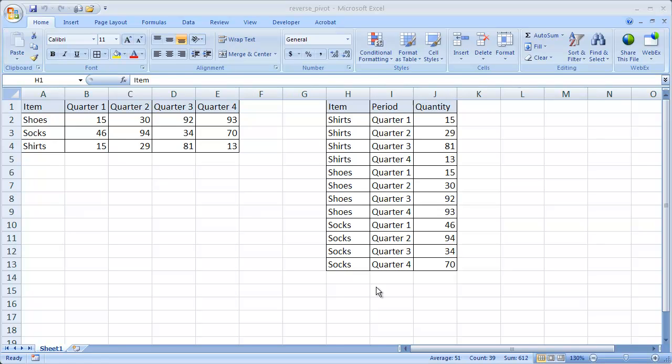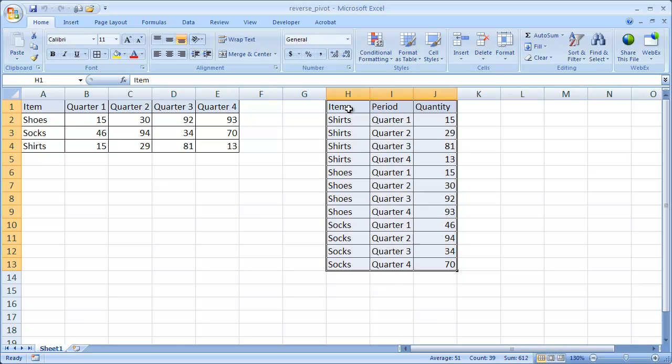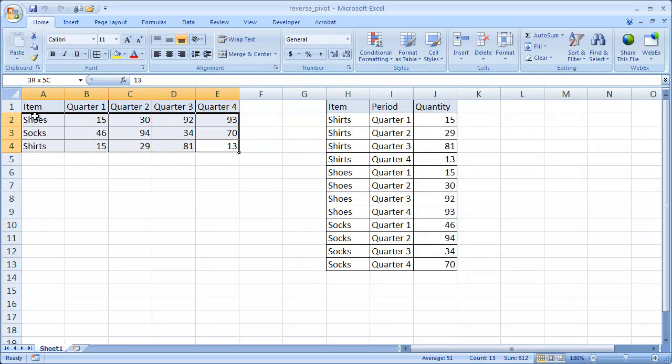Hi, in this session I'll cover how to create a reverse pivot table. Now, what do we mean by that? Basically, when we first start out creating a pivot table, we usually have something like this, and we want to turn it into something like this.